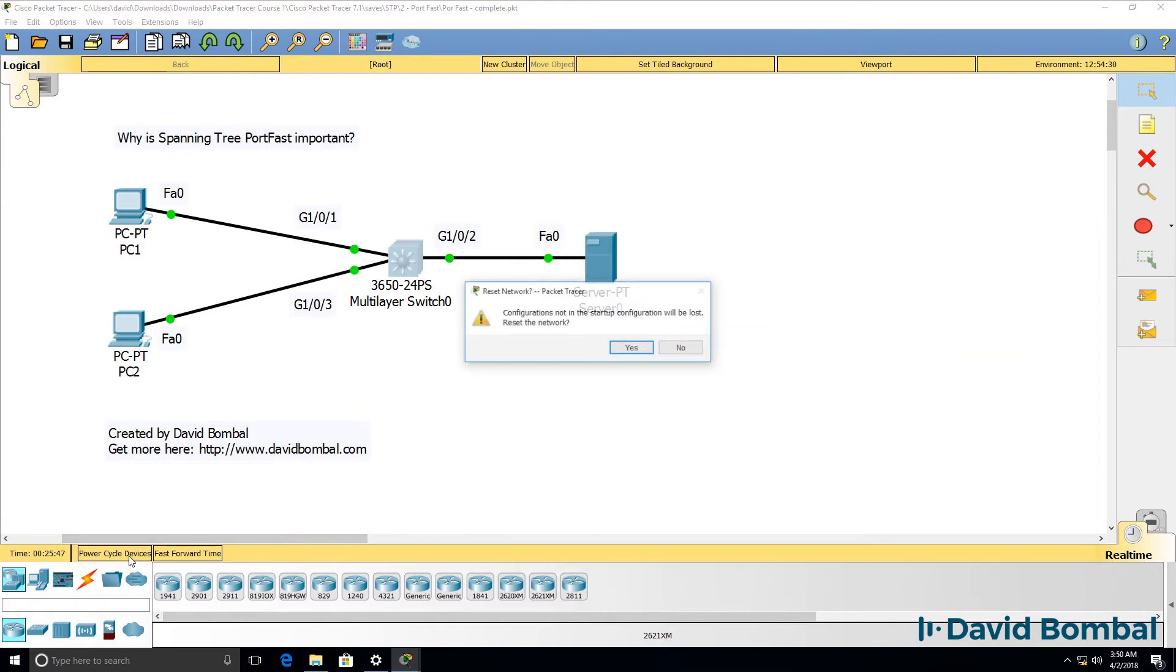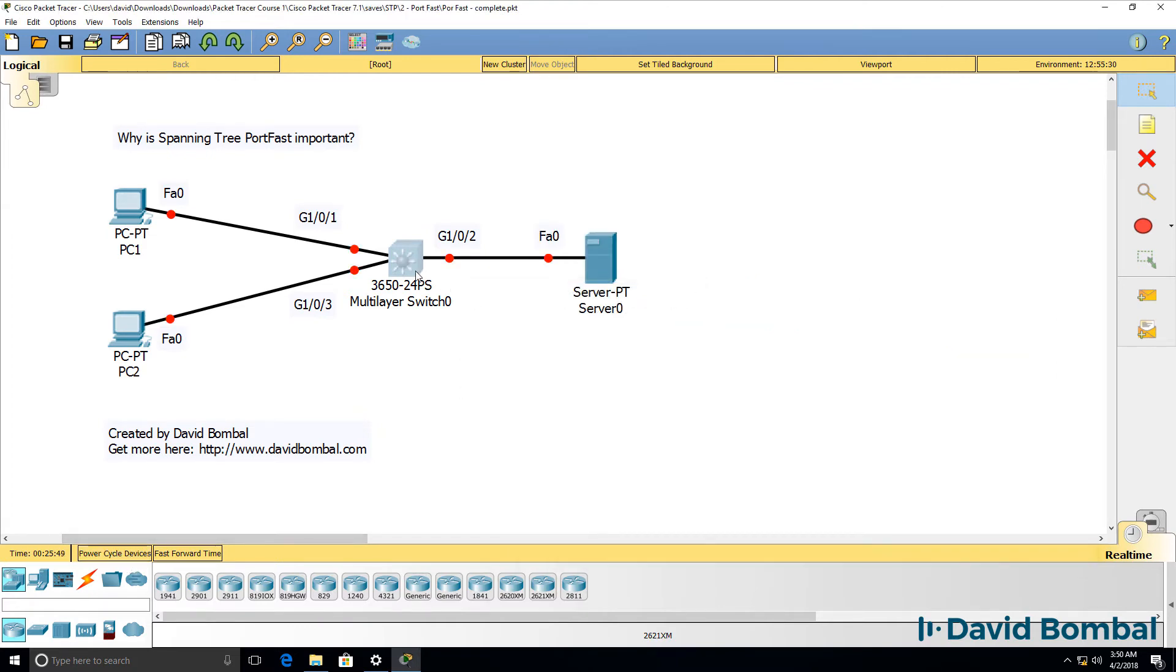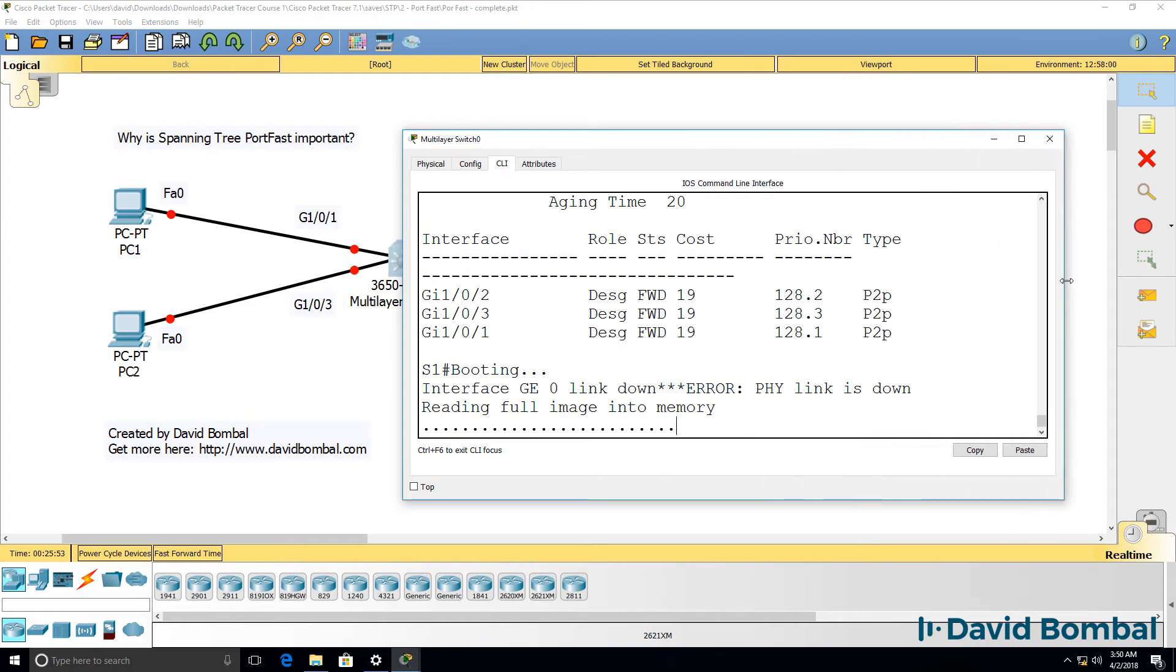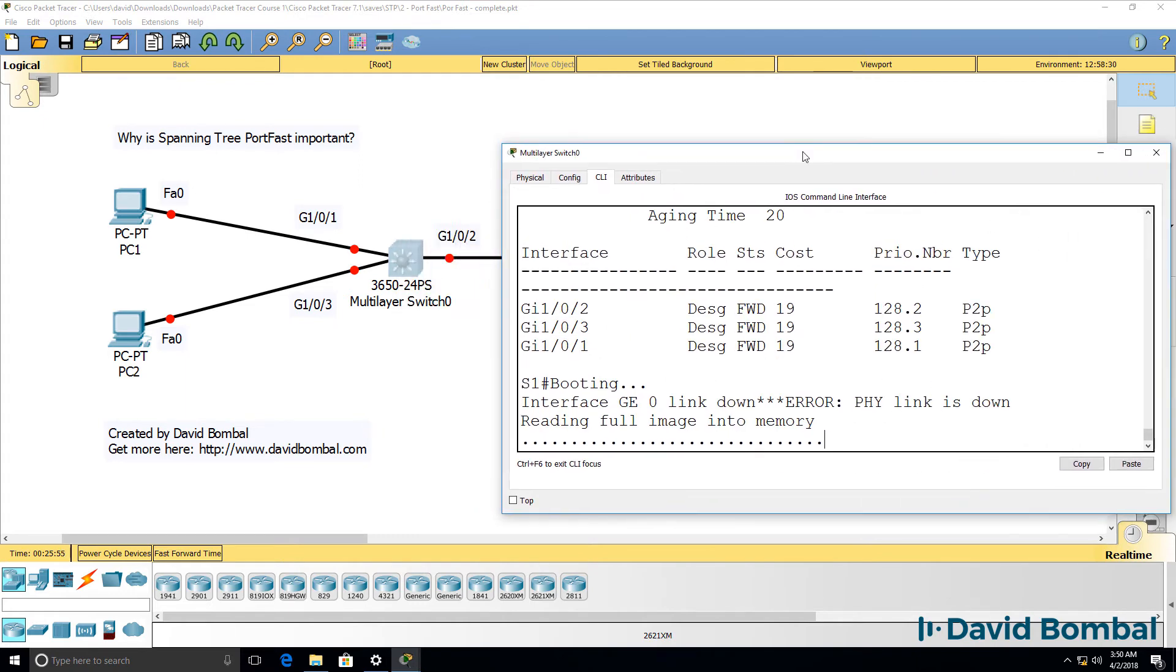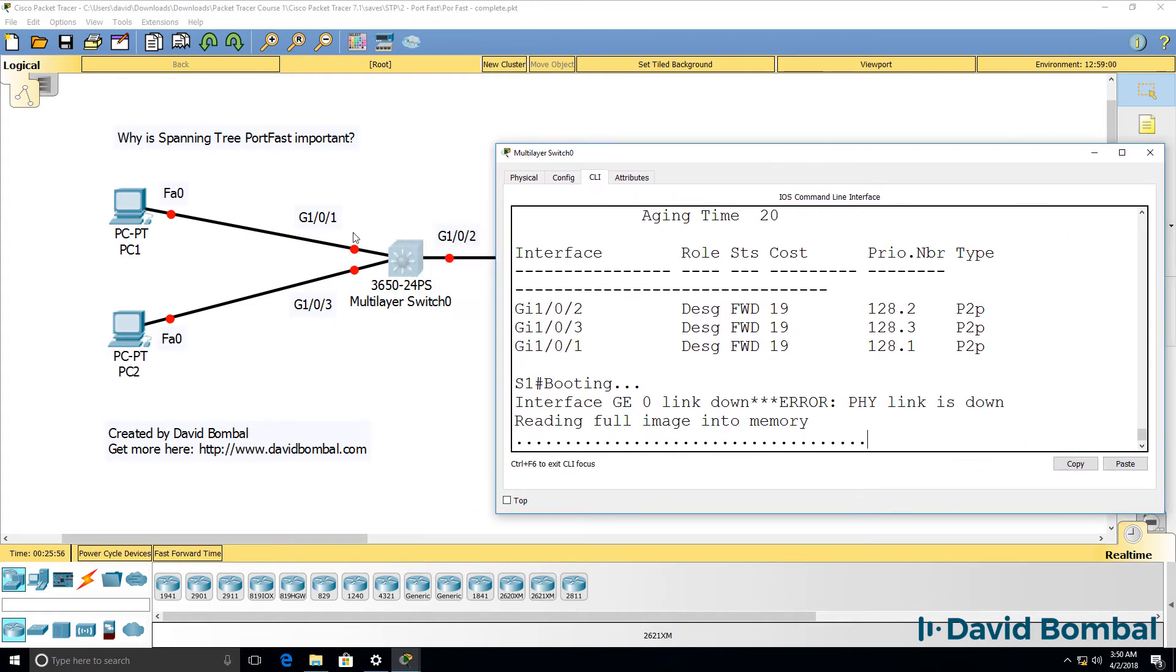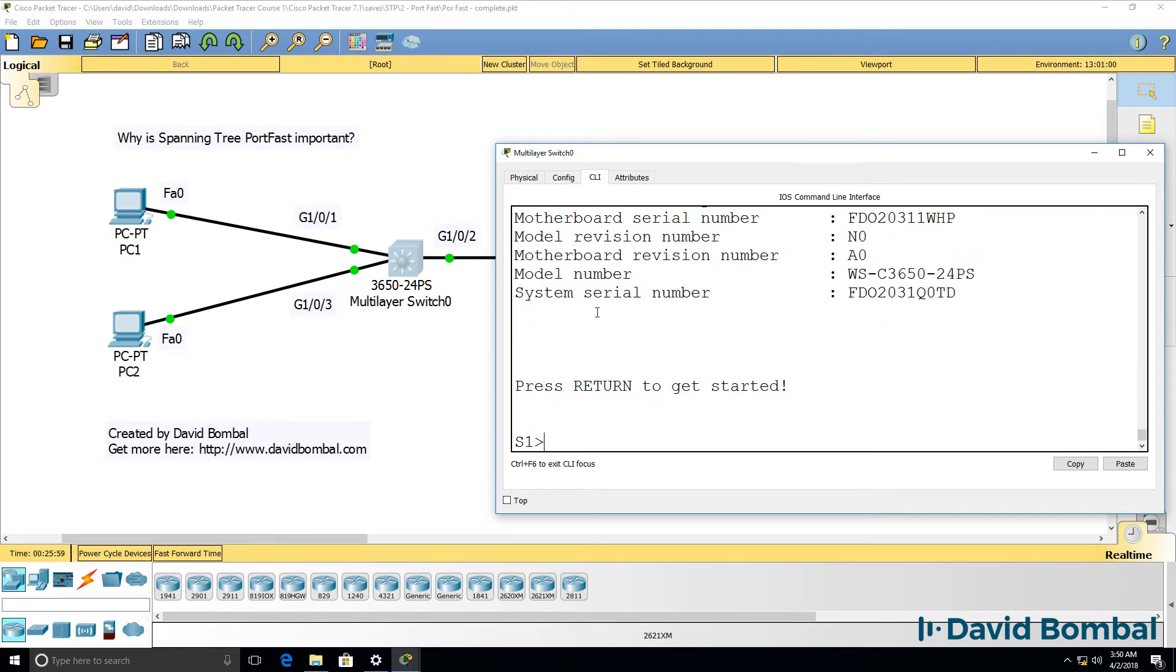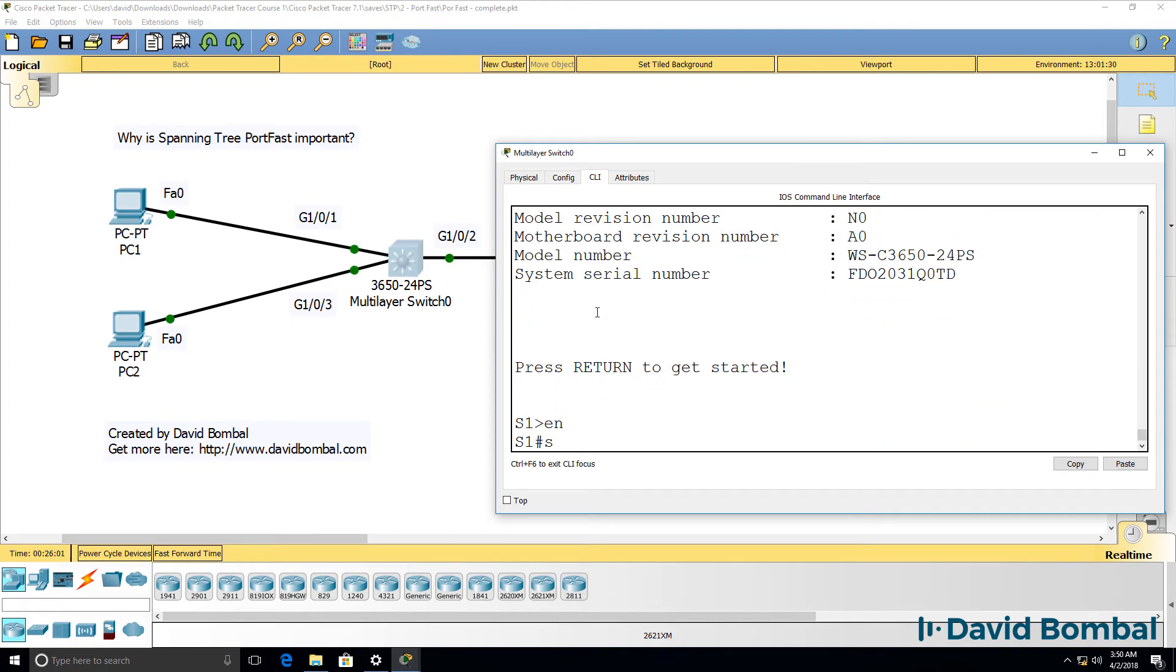Let's do that again, just to prove the point. Here's the switch. It's busy booting up. And what you should notice is as soon as it boots up, that the ports go green in packet tracer. There you go.